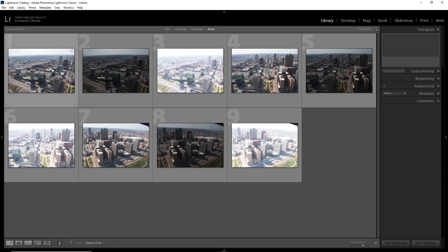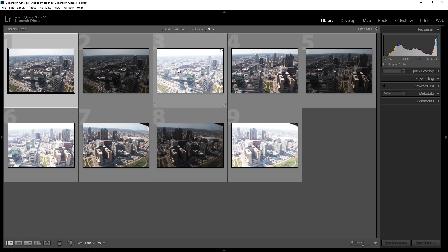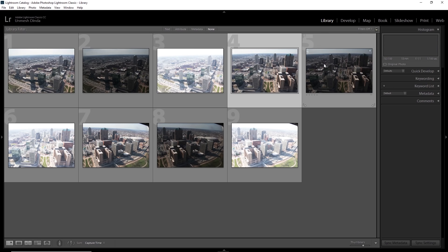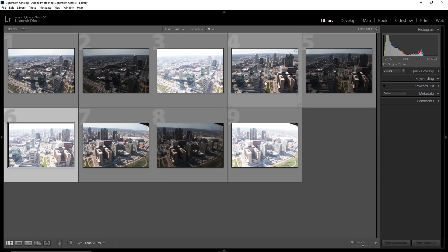So have a look. I have this scene, three exposures for the same scene, one, two and three. Four, five and six.